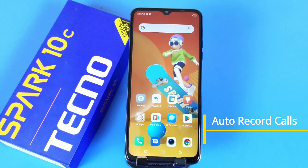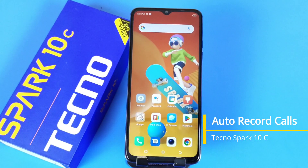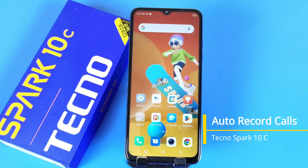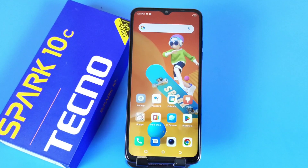Greetings and welcome to the how-to series for the Tecno Spark 10C smartphone. If you have this smartphone and you want to record calls without using any third-party apps, then this is the video for you.